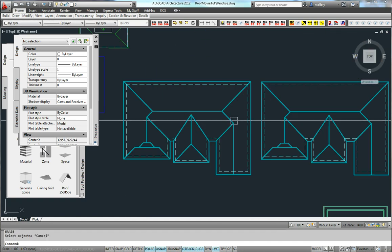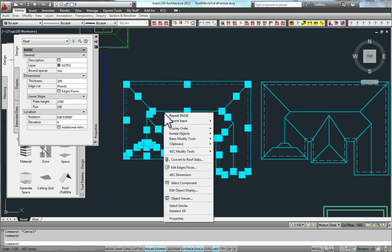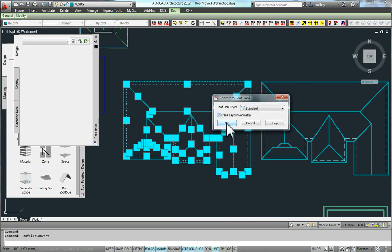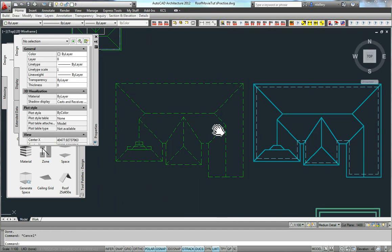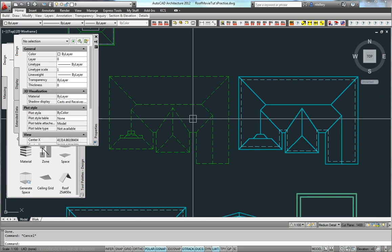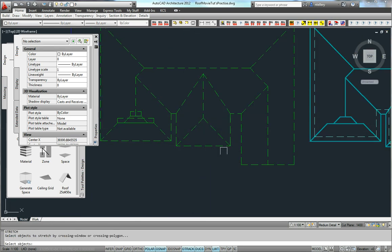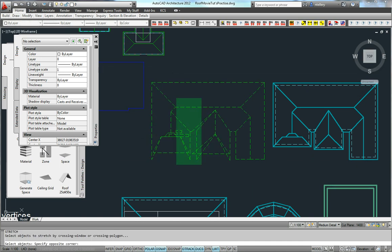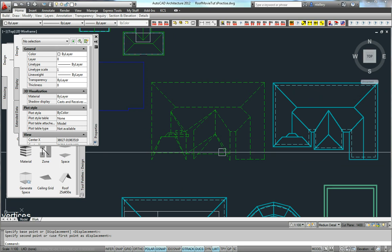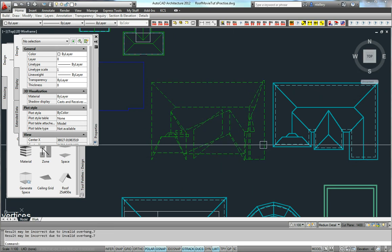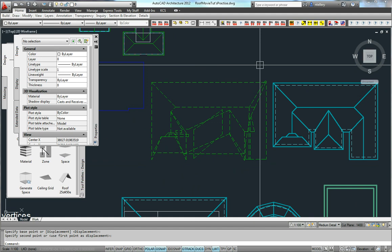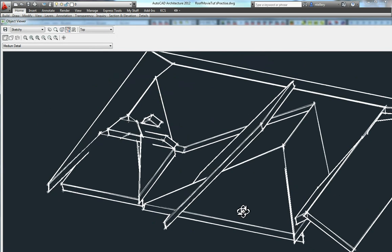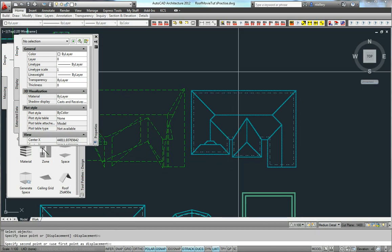I want to show you what happens when you take a roof object — and this is the recommended method — and convert to roof slabs. Now I've got a client that's a bit fussy and keeps changing their minds; they want to stretch the whole building over here a bit. You can see that very quickly the roof slabs, because they are separate components, quickly become basically a mess, and you've no longer got anything there to work with.